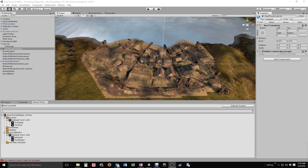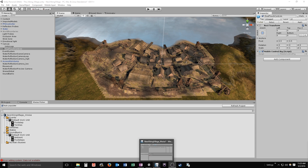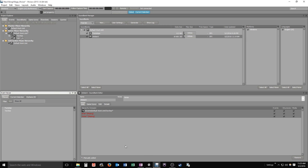We'll get that going in Wwise and then bring it over into Unity and get everything positioned. Let's pop over into our Wwise project and start getting things set up. Back in our Wwise project — this is going to be pretty basic on the Wwise side. We're just getting some basic events going for the lake and the birds.